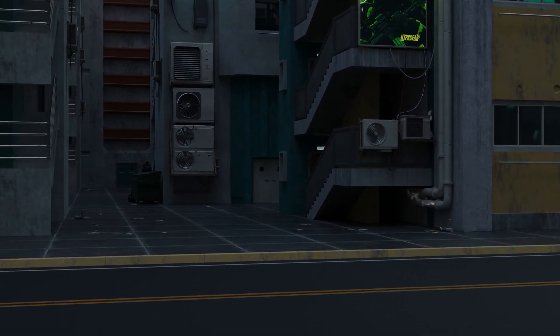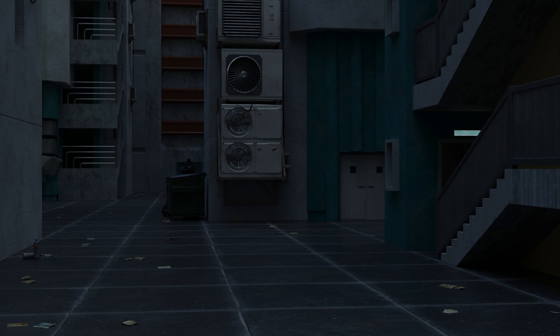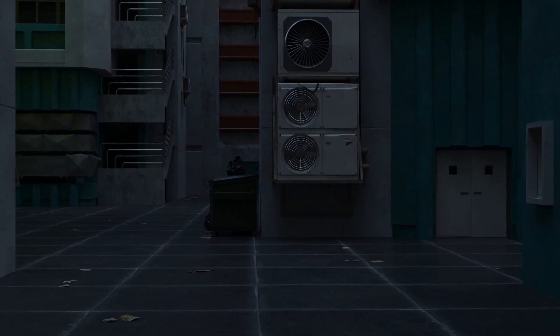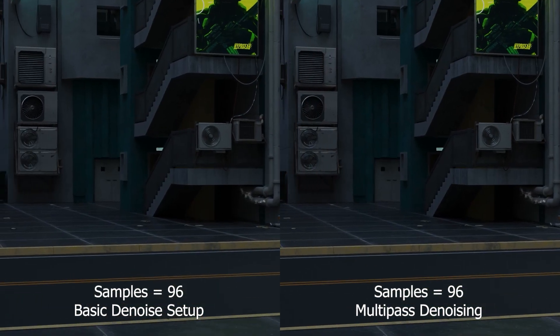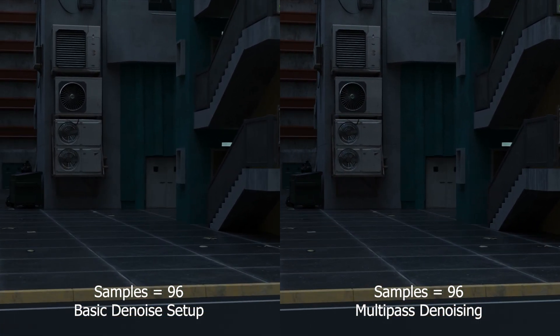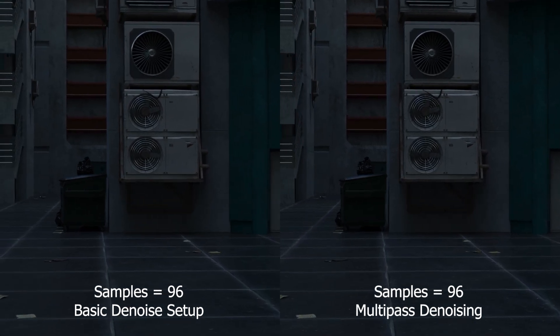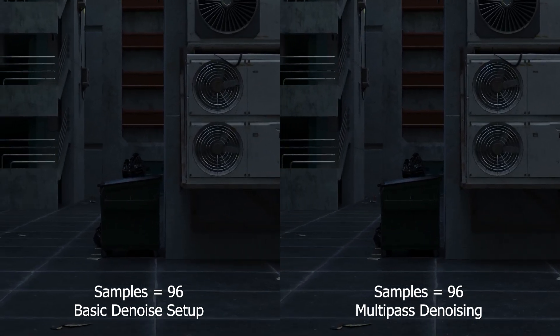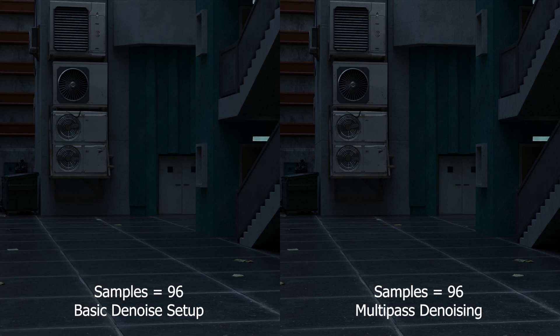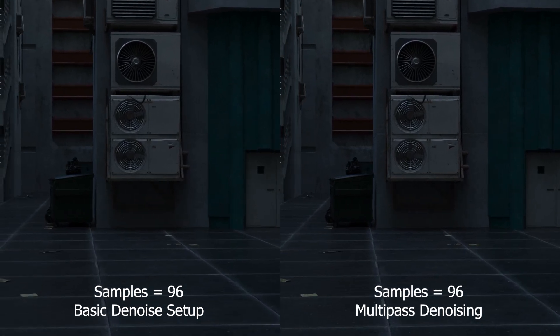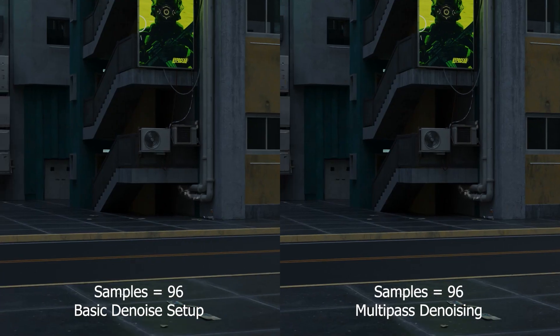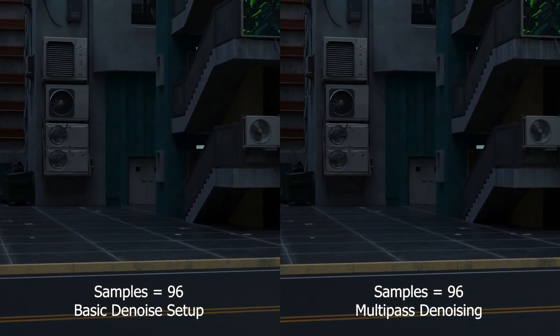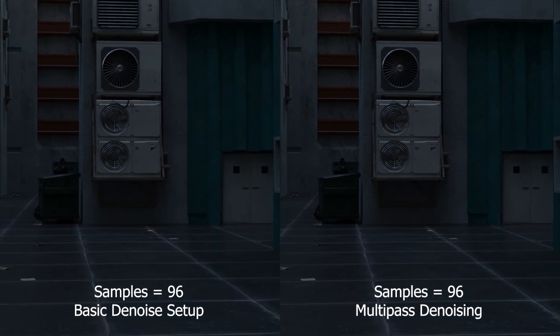This multi-pass technique does take slightly longer to render but it's almost the same amount of time. For this scene and the settings I've shown you, the basic denoise setup took about 28 seconds to render a frame and the multi-pass denoising took 30 seconds to render the same frame. So only two seconds longer per frame.